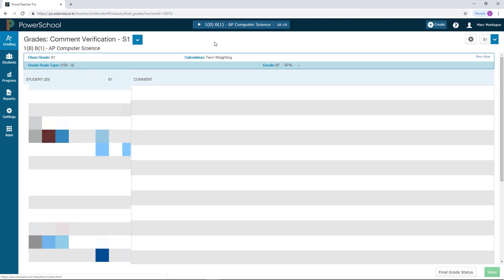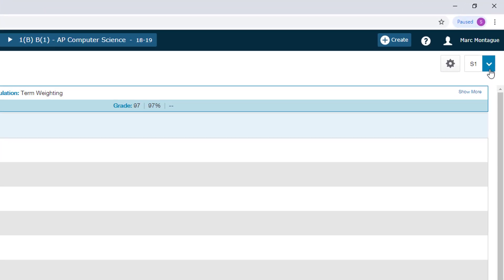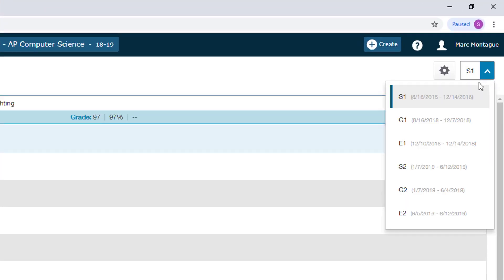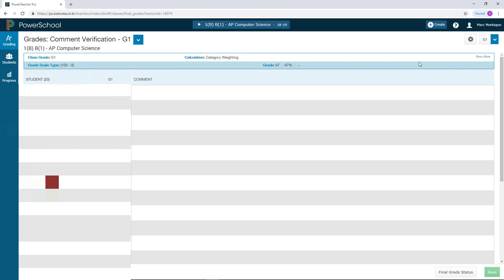That will take you to the Comment section for the particular time of year you wish to be posting comments for. To change from S1 to G1, G2, or S2, look in the upper left-hand corner for the drop-down list and choose which grading period you want. I'm going to select G1 here as an example.